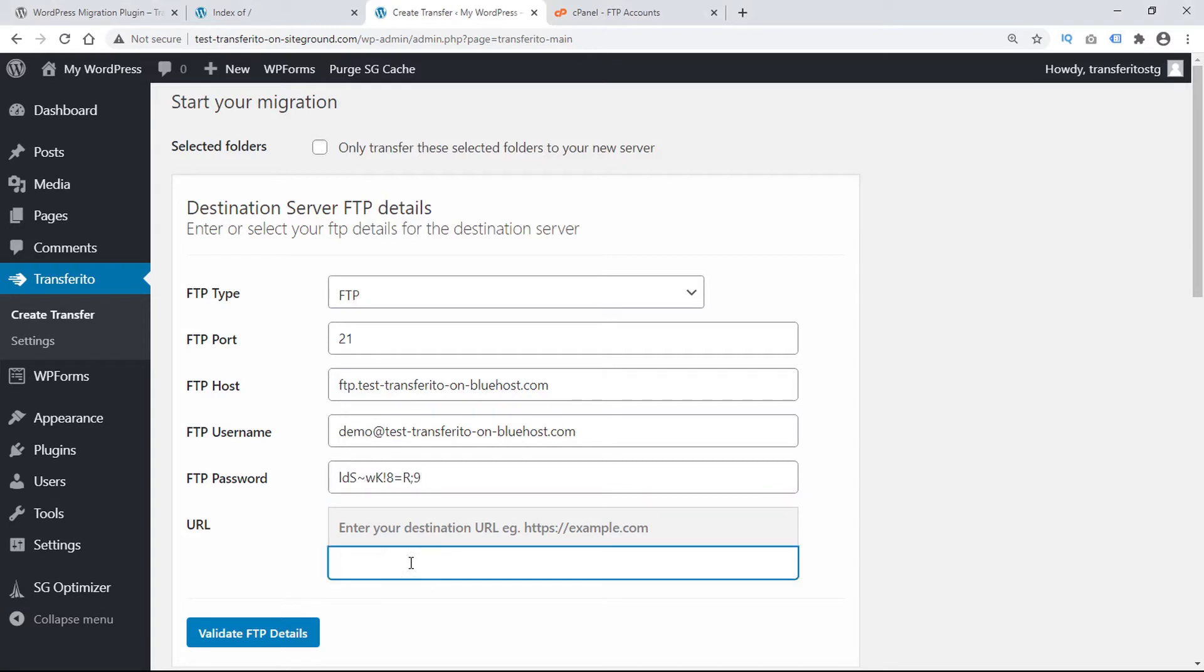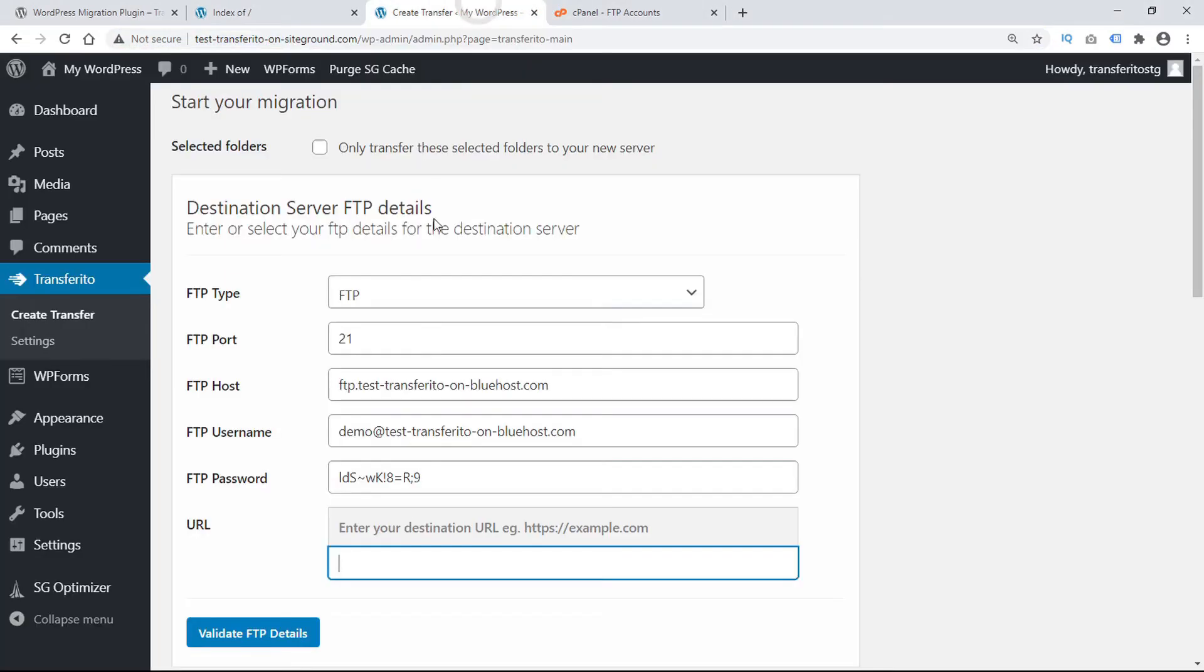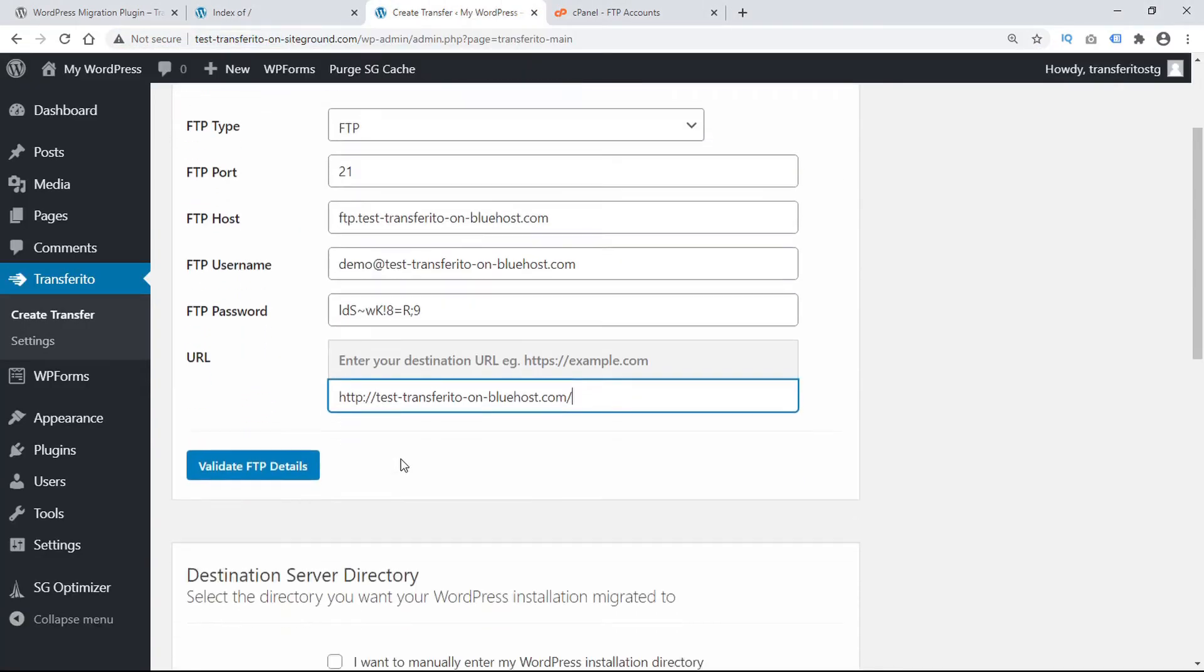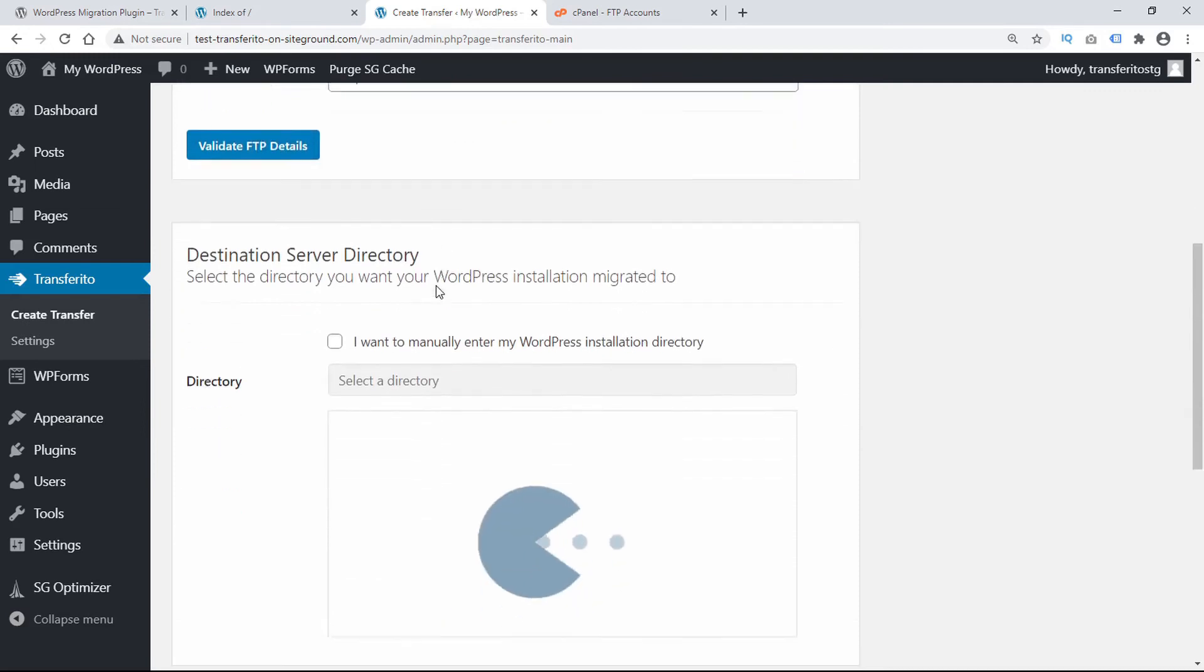And our destination URL which I'll copy here and paste. Now we can scroll down and validate our FTP details.